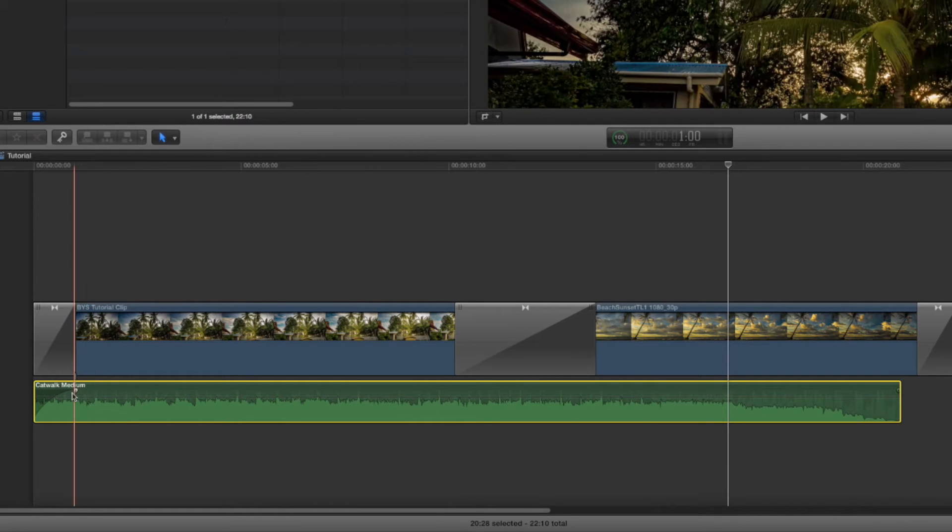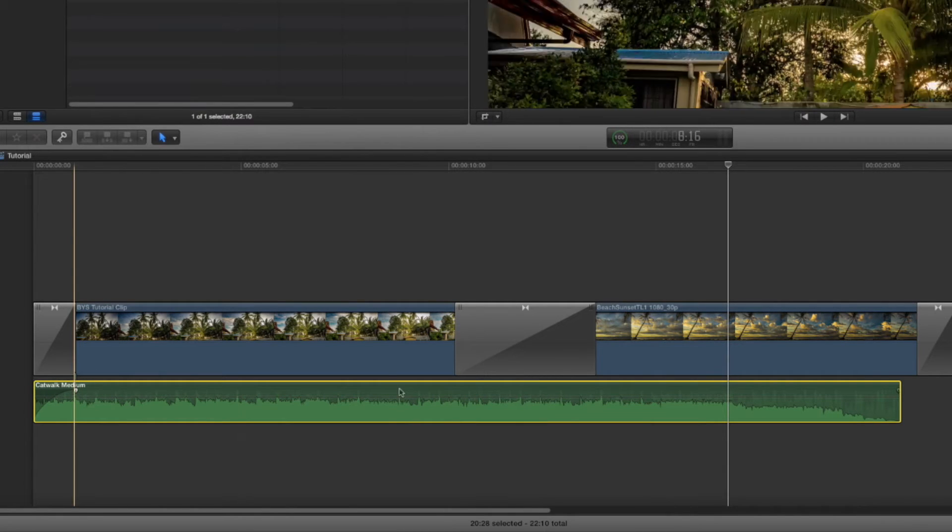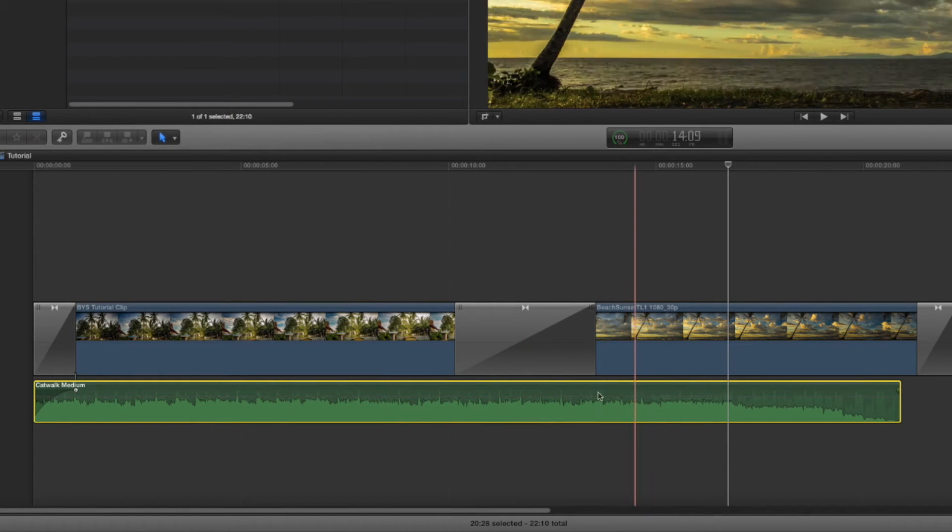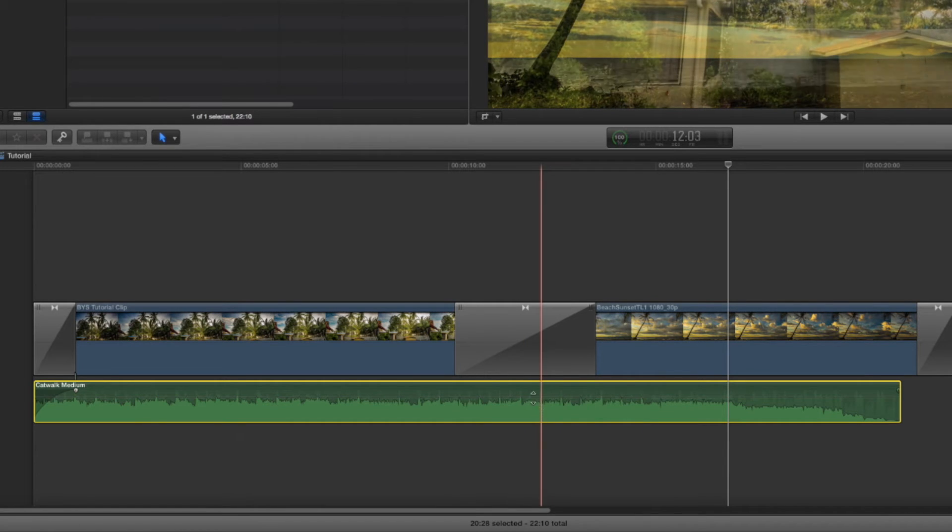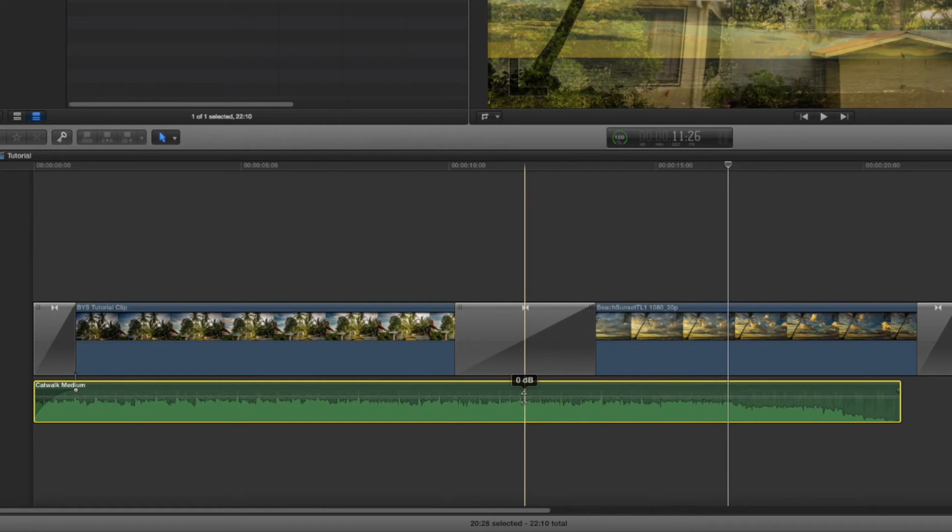I want to have mine put to one second. In addition, you'll notice when we put our mouse cursor over the bars here, it says zero decibels.